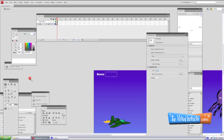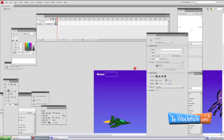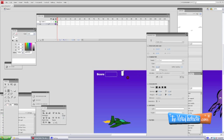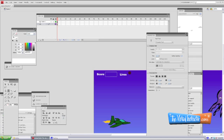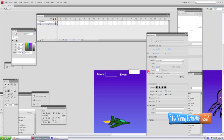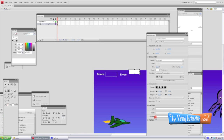The next thing we want to do is add our lives display. I'm going to put it right next to the score. Again, we want static text for the label — just go ahead and type out 'lives' and move it into place. Remember, just the word 'lives' needs to be static.